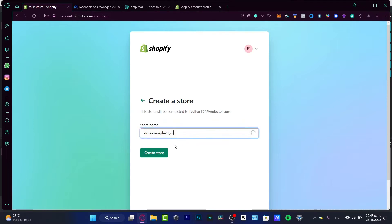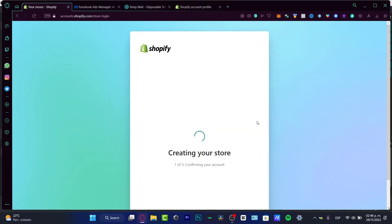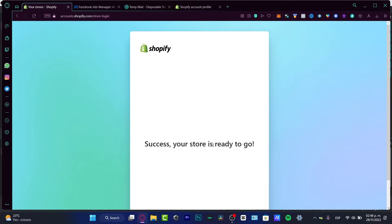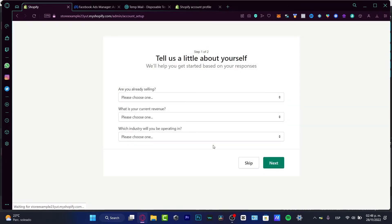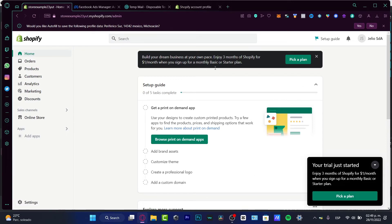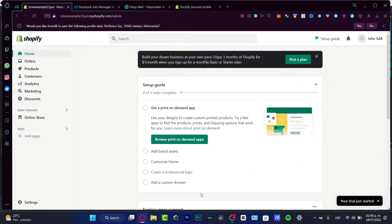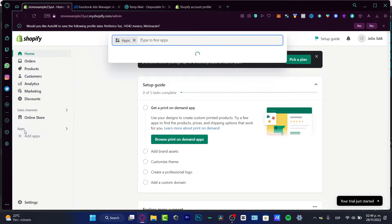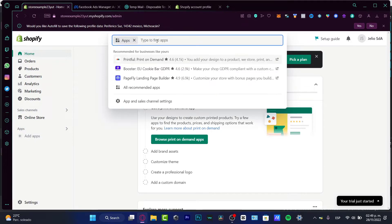So here I'm just going to use store example 23 and create my store. There are a few steps you need to do before you create your store on Shopify, but if you want to go straight to the Facebook pixel, the first thing we need to do is sign into our Shopify account. Once in the dashboard, I'm going to go into Applications.